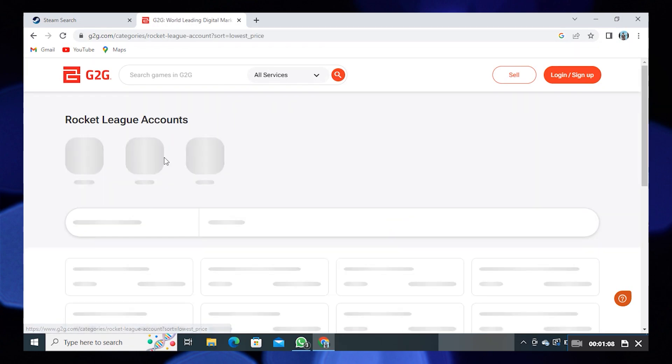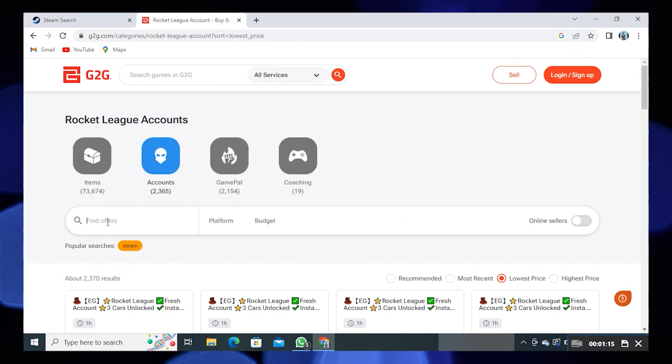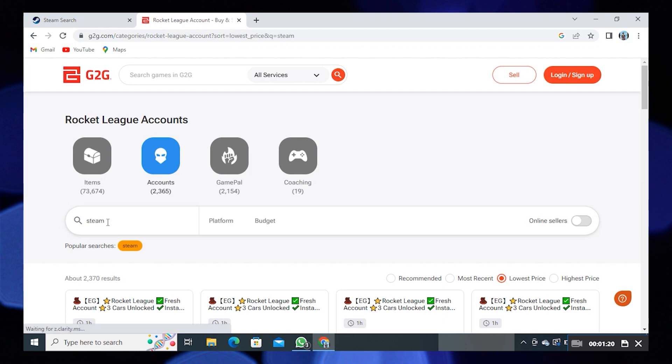Here, search for Steam. Set the filter for lowest price.